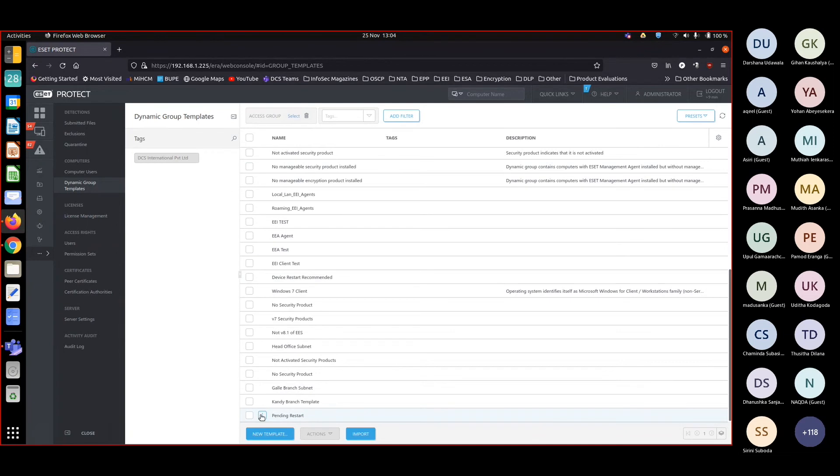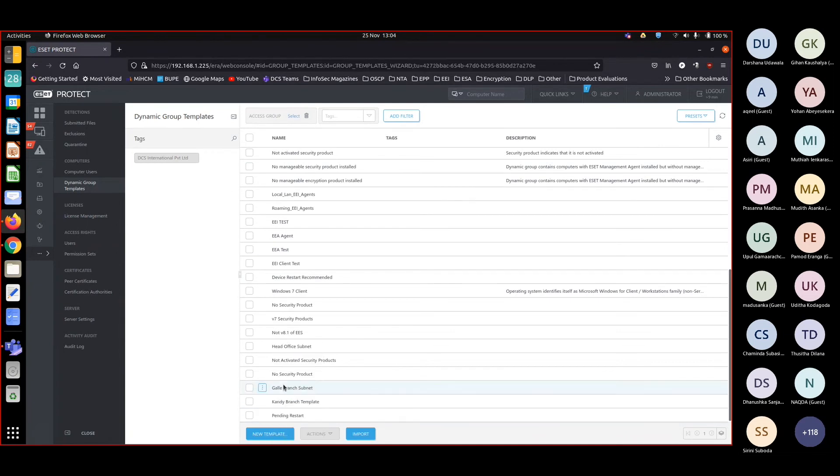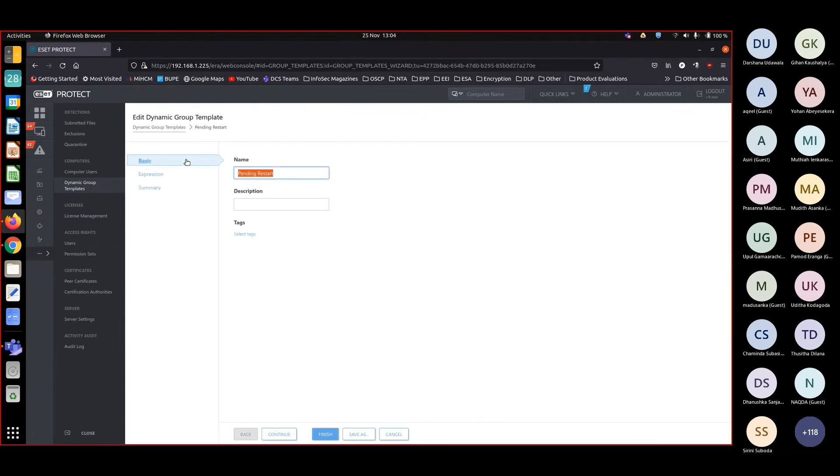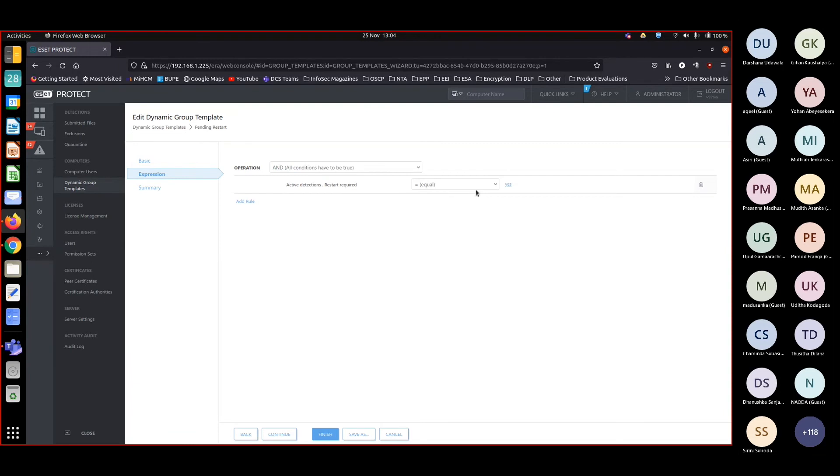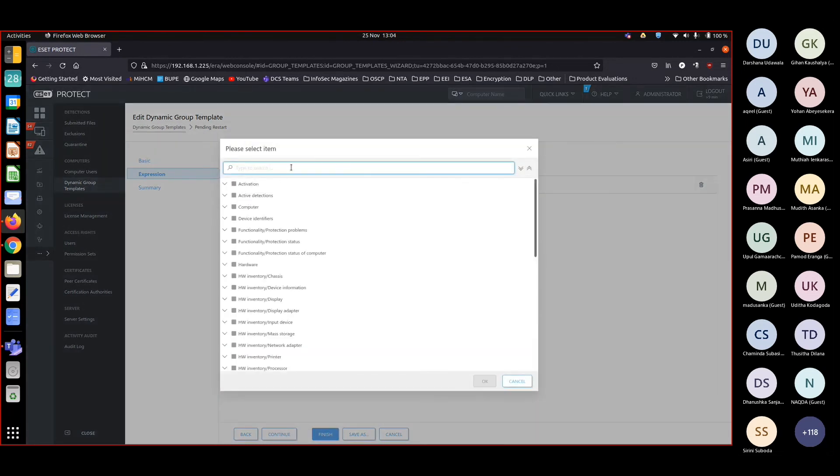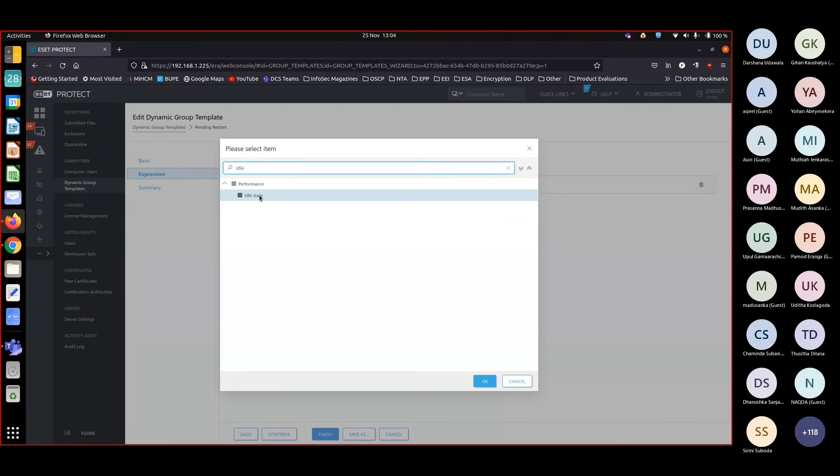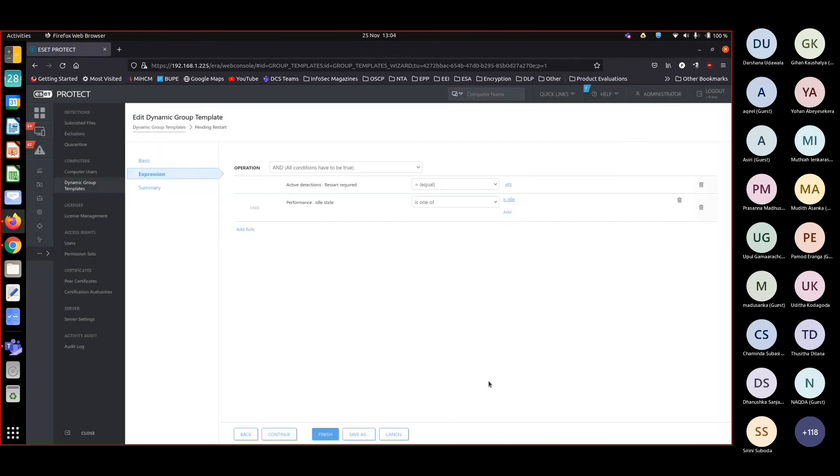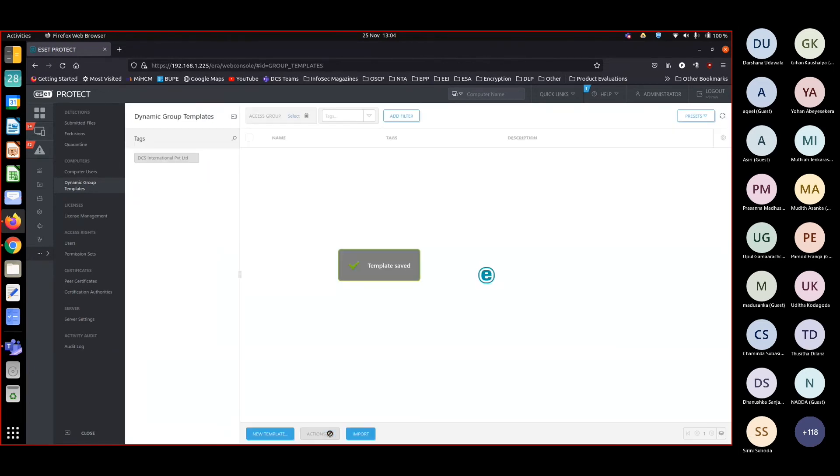I'm going to edit the pending restart. Now under expression, previously I detected that the restart is required. Now I want to know whether the machine is in idle state. Is idle. Right. So if both of these conditions are true, then only I'm going to restart the machine.